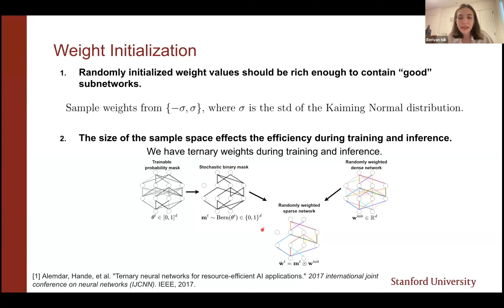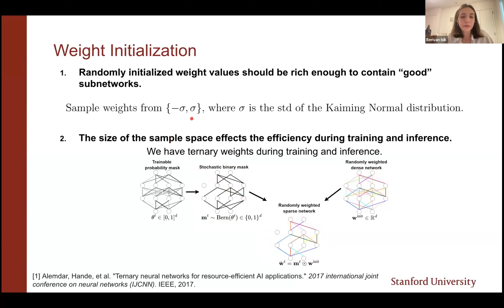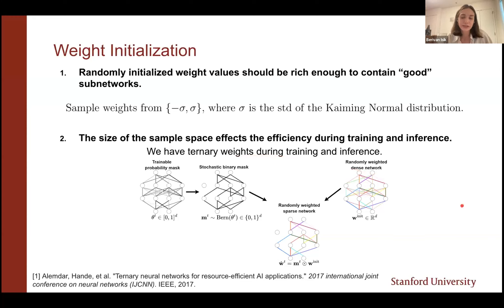At inference time, when we extract the sub-network, each parameter is either zero — not part of the sub-network — or takes one of the two initialization values. We have a ternary representation here. Prior work, mostly hardware-oriented, shows computational efficiency when parameters are ternary or binary, so we believe this also leads to efficient inference.